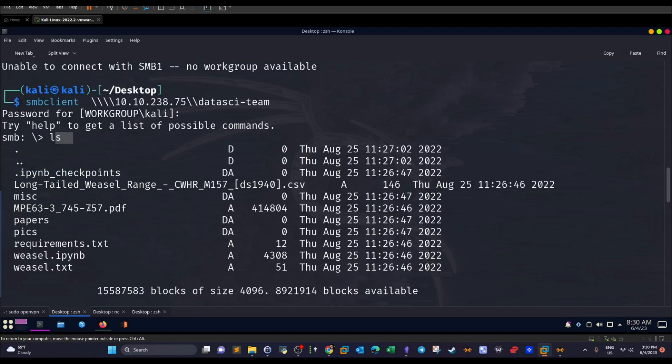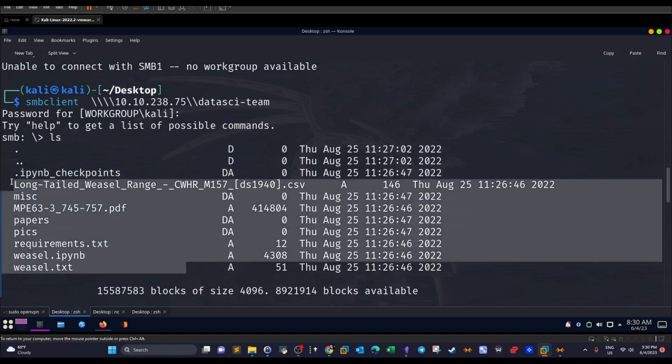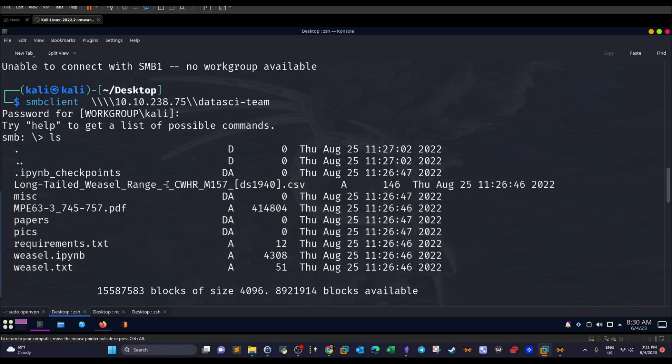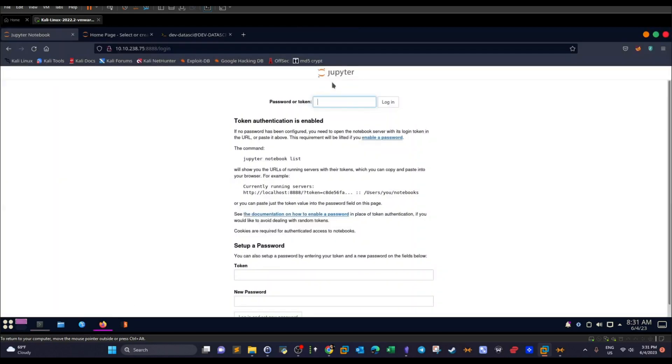So in the absence of password, we are able to log in and list the contents of this directory. We have these files. These files are apparently related to the data science experiment or the project. And as you can see, we have Jupyter. We have the .ipynb. This is an extension related to Jupyter.